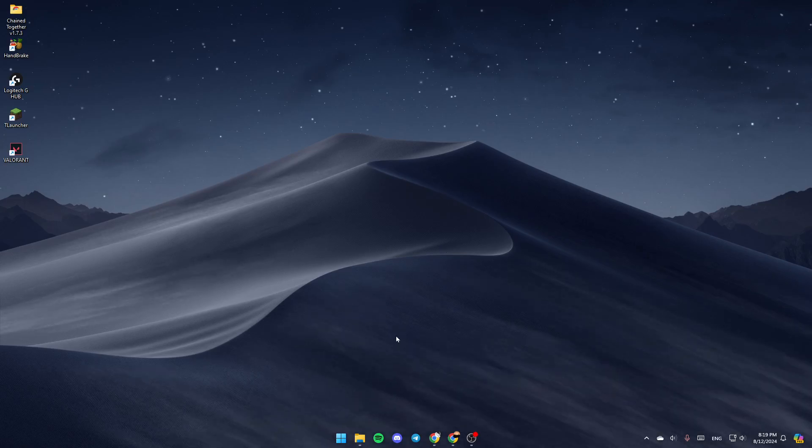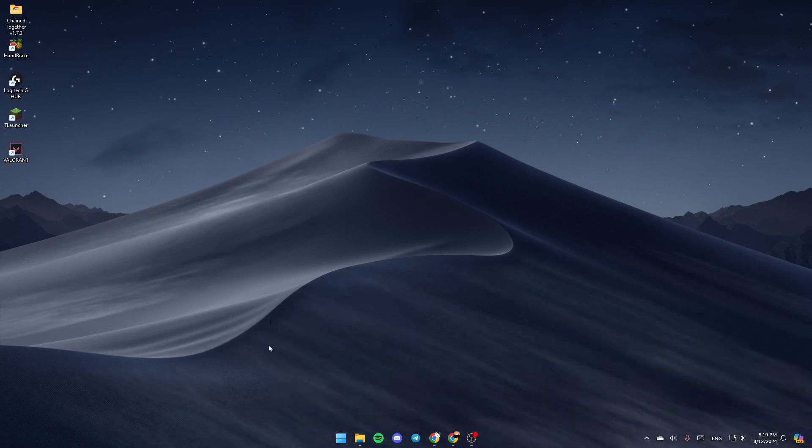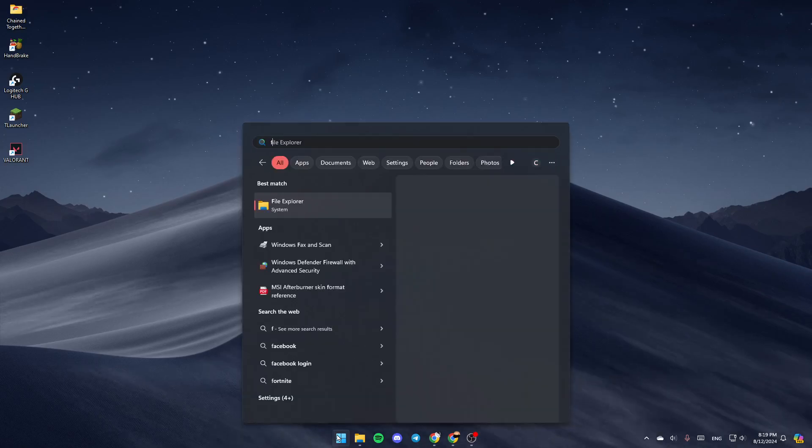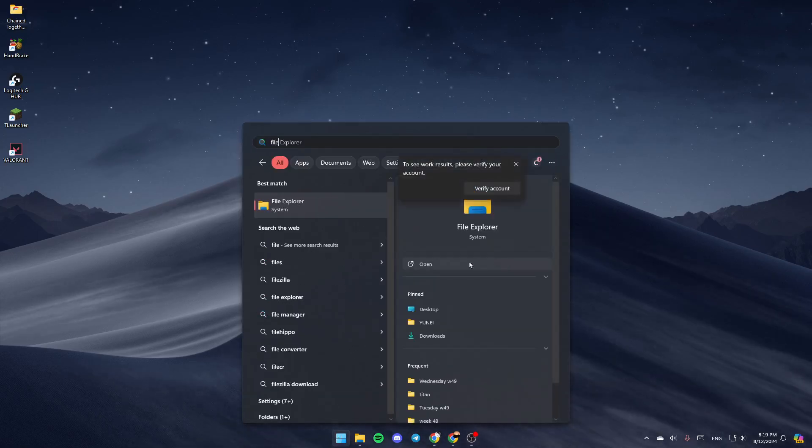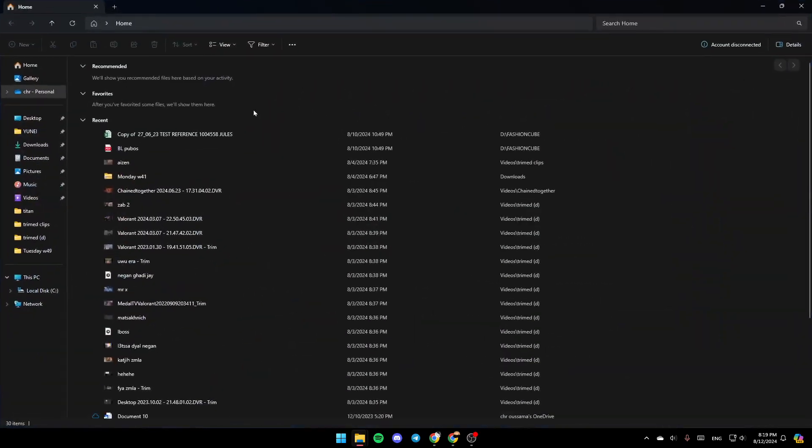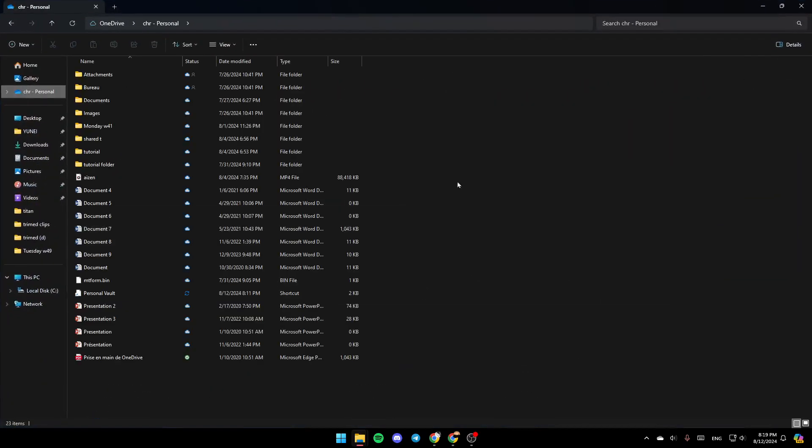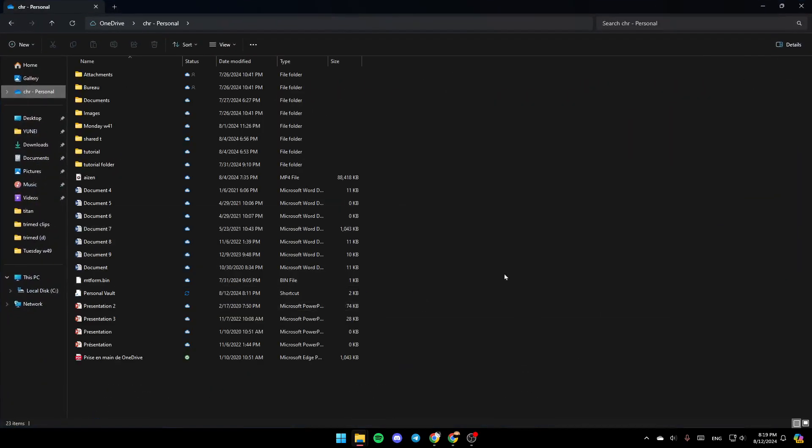The first thing that you need to do guys is open File Explorer. If you don't find this right here, just go to the start menu and then search for File Explorer. Once you find it, go ahead and click on open and you're going to be right here in this window.